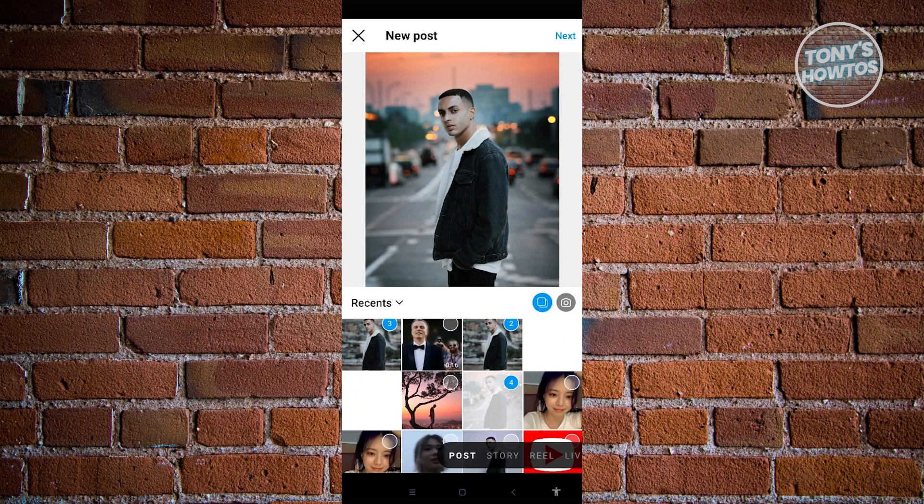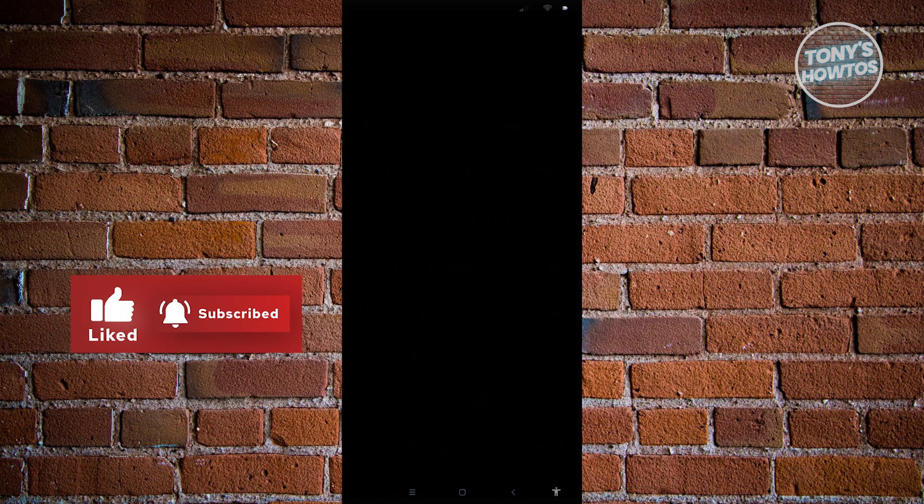Once you're satisfied, click the Next button at the top right. You'll be redirected to a screen where you can add filters and edit the photos. Due to Instagram's privacy restrictions, I won't be able to show you this screen while recording. But basically, you can select individual photos to edit and choose filters for each one. When you click Next at the top right, you can see it's processing.